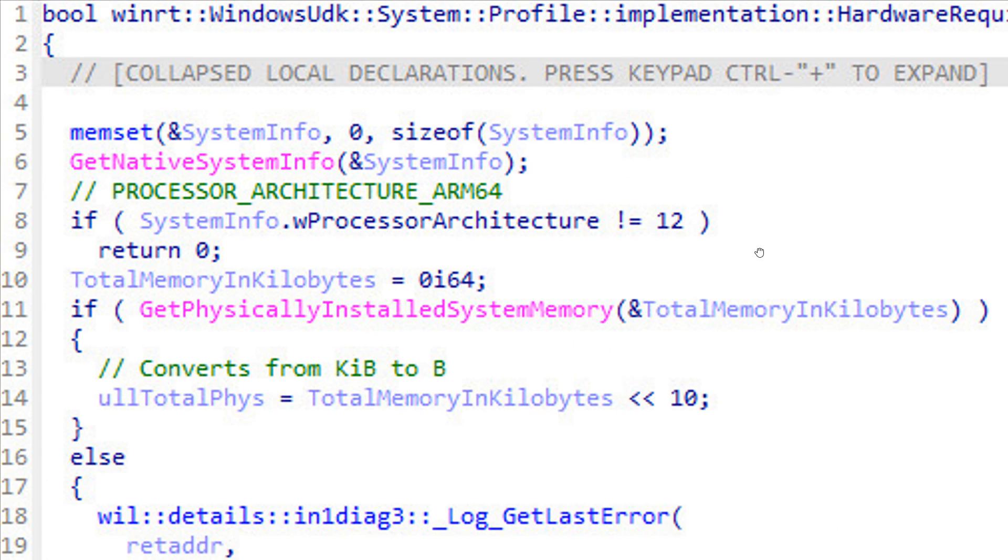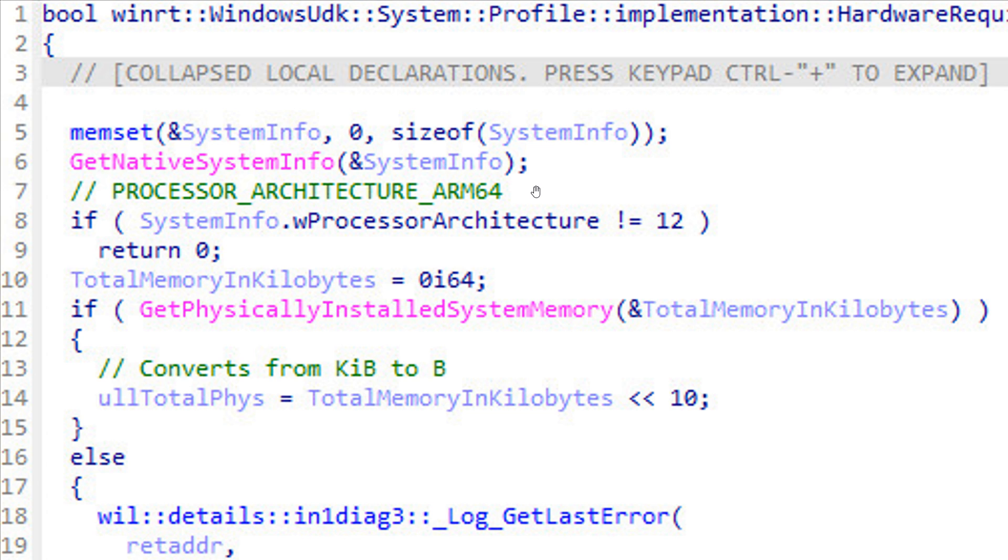Here we can see in the green, the first requirement is an AI PC to be able to run AI Explorer. First of all, it could possibly include a processor architecture ARM64, which means it will need an ARM64 CPU.